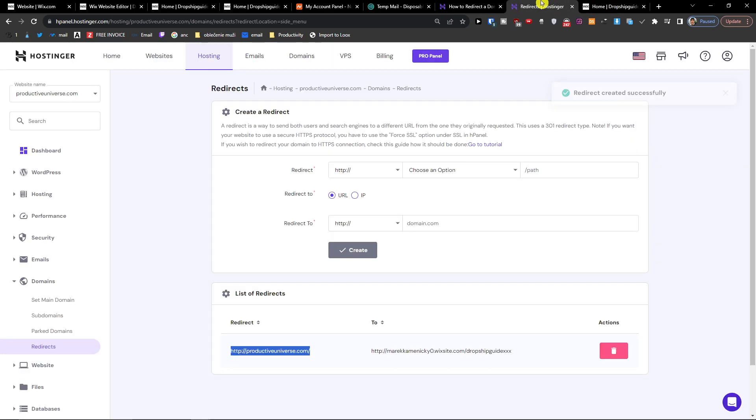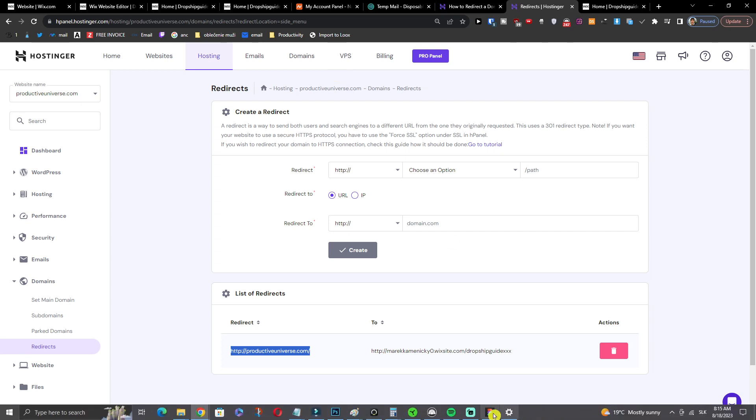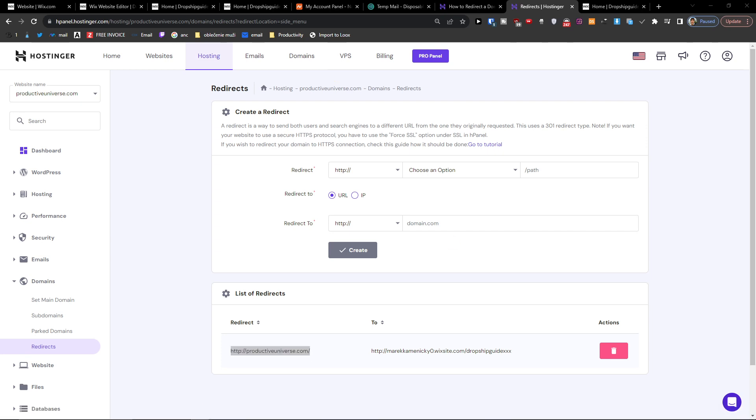And this is how we can easily redirect your domain to your Wix site without paying for the Wix plan. So if you have any questions guys, let me know down below in the comments. This is a highly effective way.